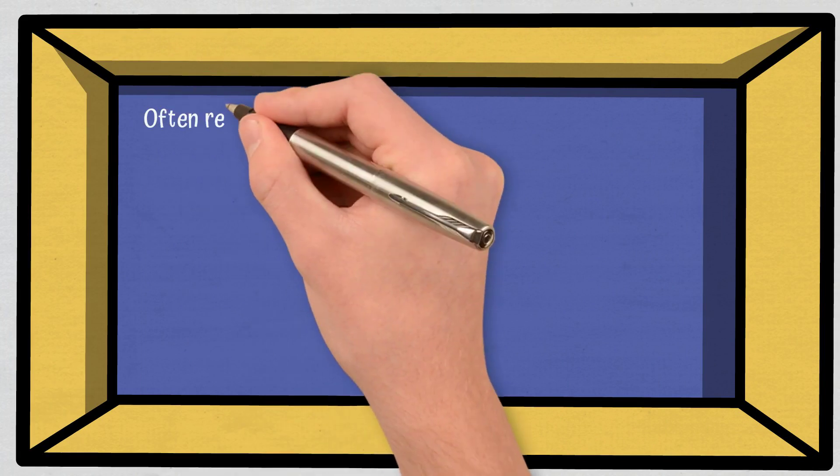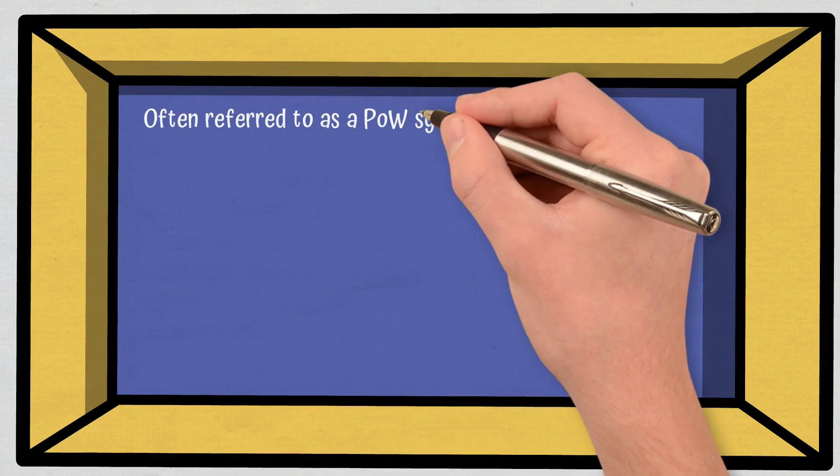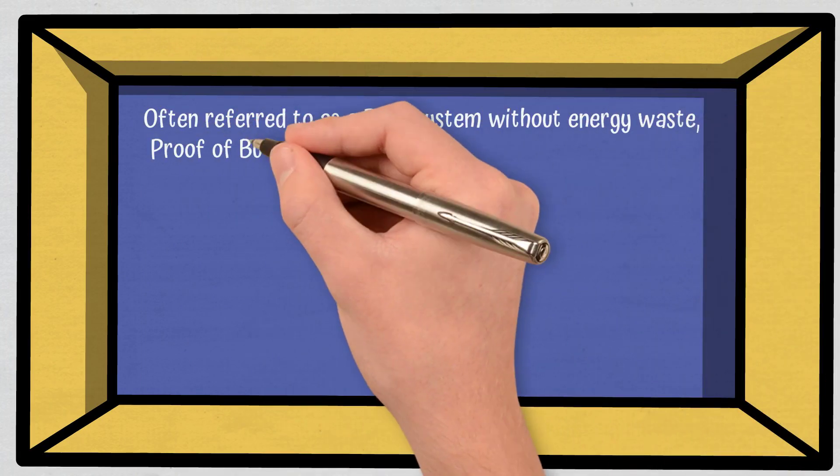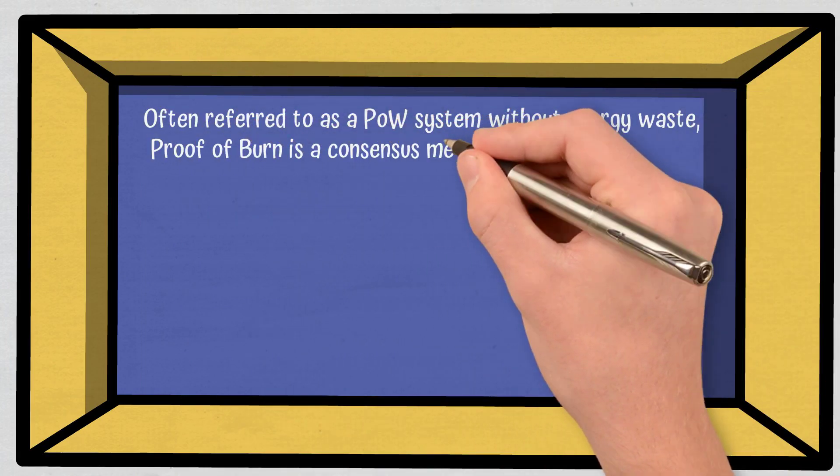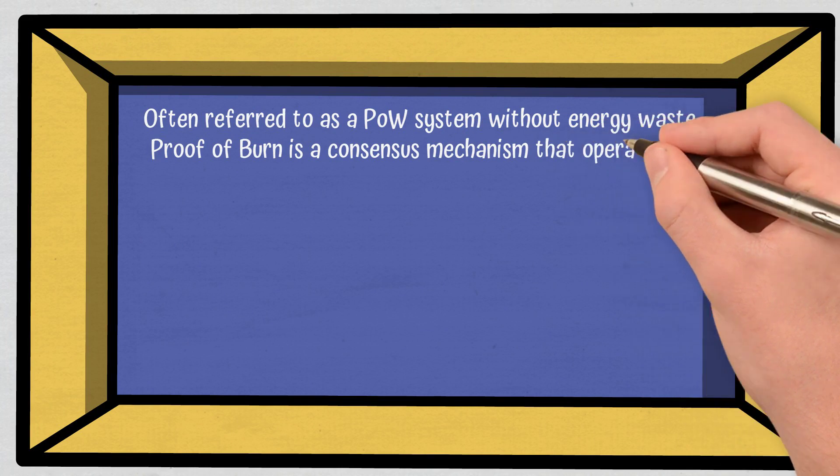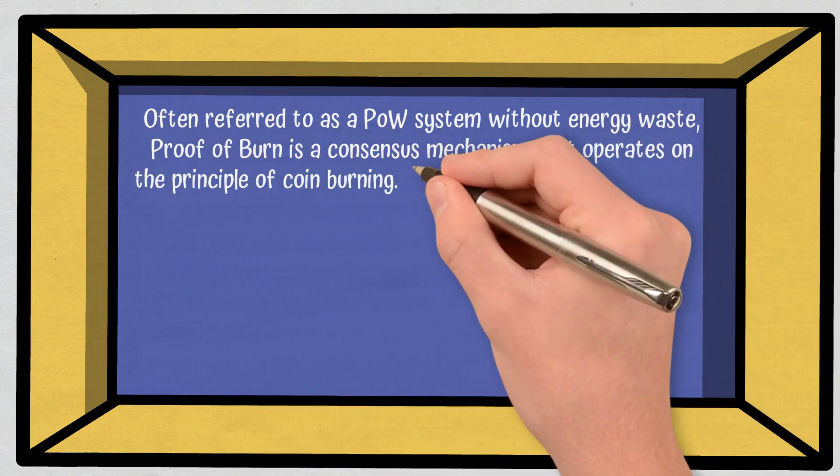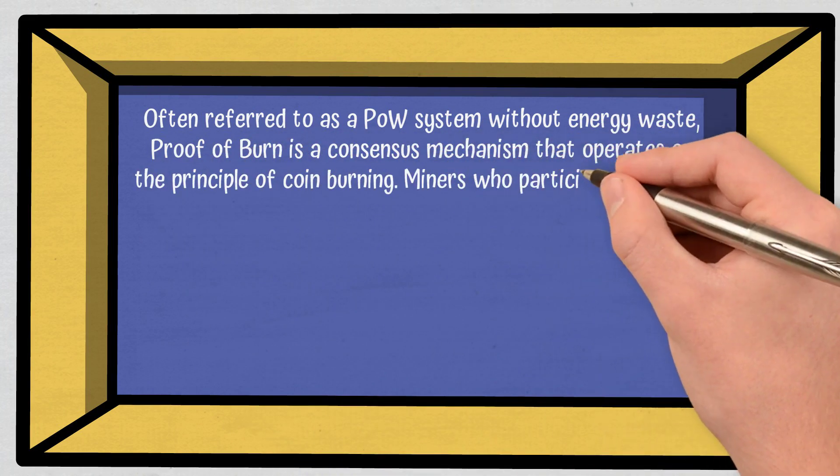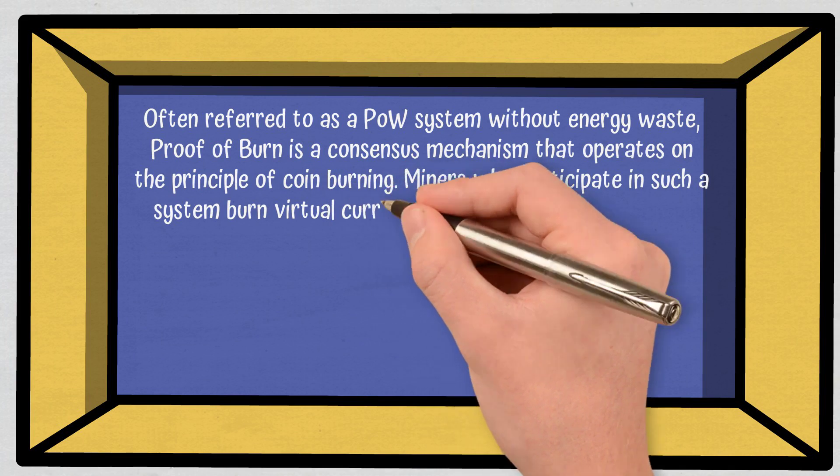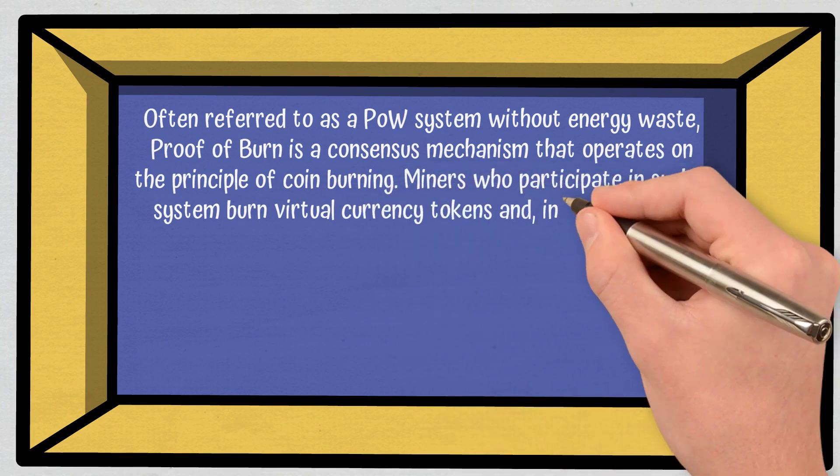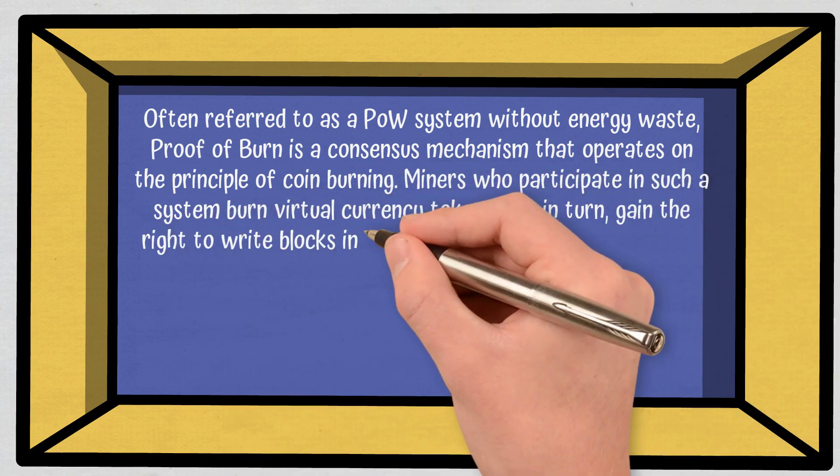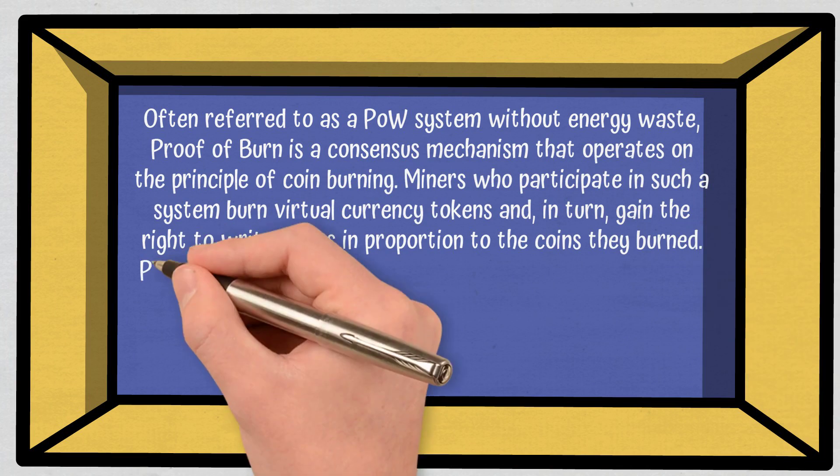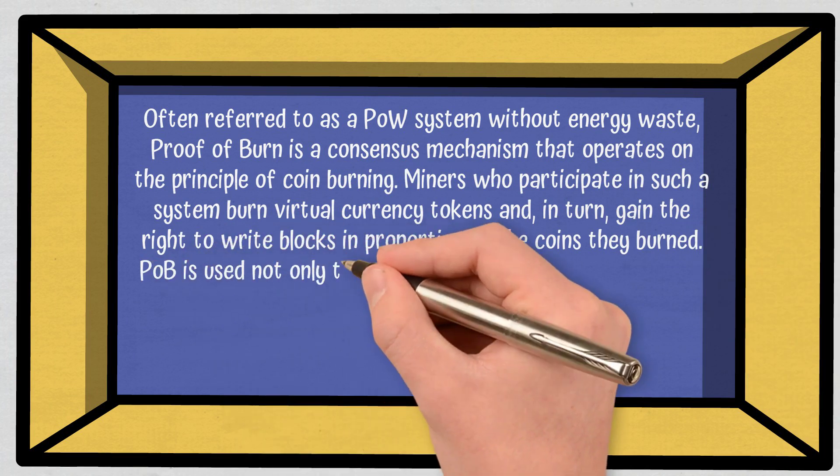Conclusions. Often referred to as a Proof of Work system without energy waste, Proof of Burn is a consensus mechanism that operates on the principle of coin burning. Miners who participate in such a system burn virtual currency tokens and, in turn, gain the right to write blocks in proportion to the coins they burned.